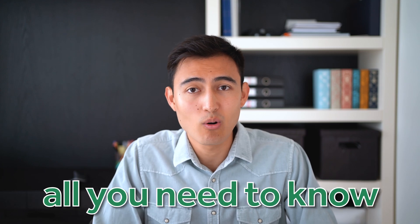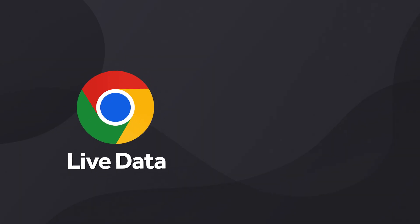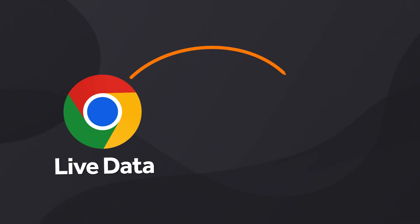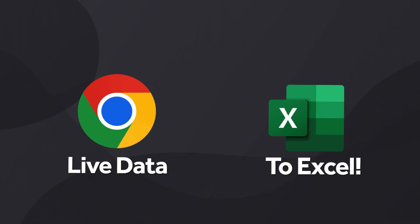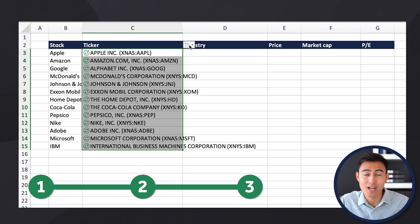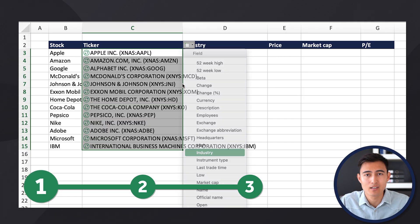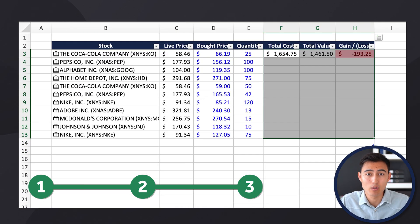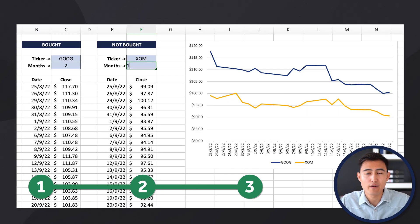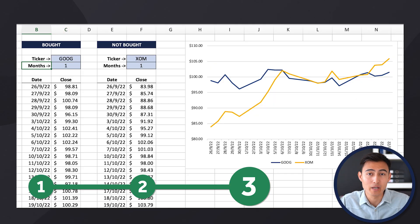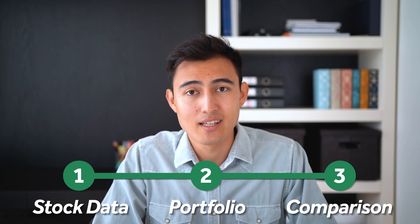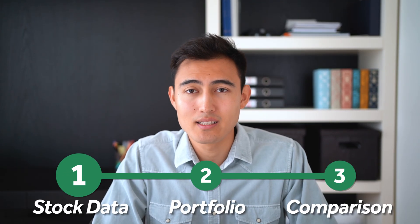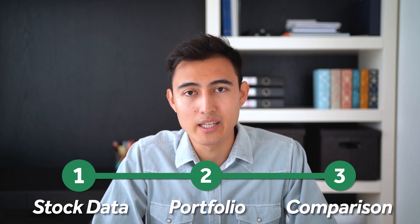In this video you'll learn all you need to know about getting live stock data from the internet to Excel. First we'll look at how to add and analyze the stock data, then we'll build a simple stock portfolio, and finally we'll compare our investments visually. Let's get into it.